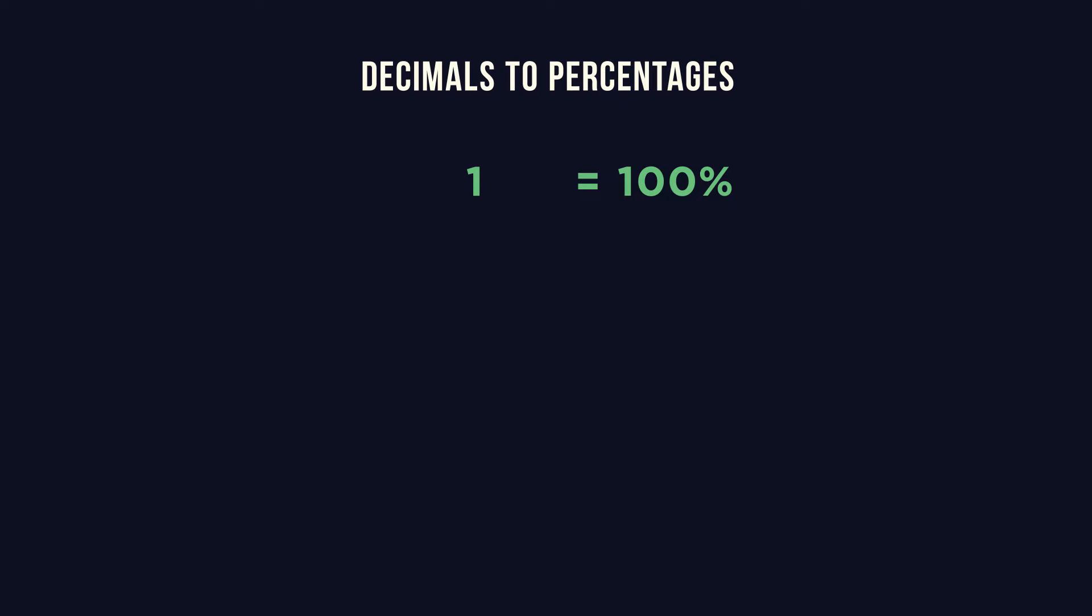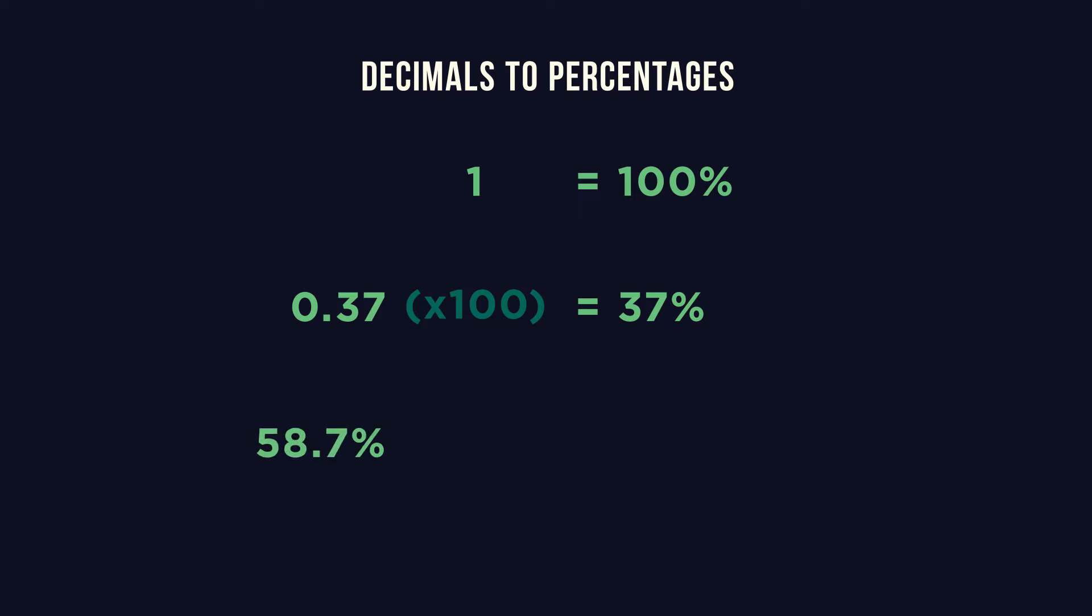To find the percentage value for 0.37 we multiply by 100. To find the decimal value for 58.7% we do the reverse and divide by 100.